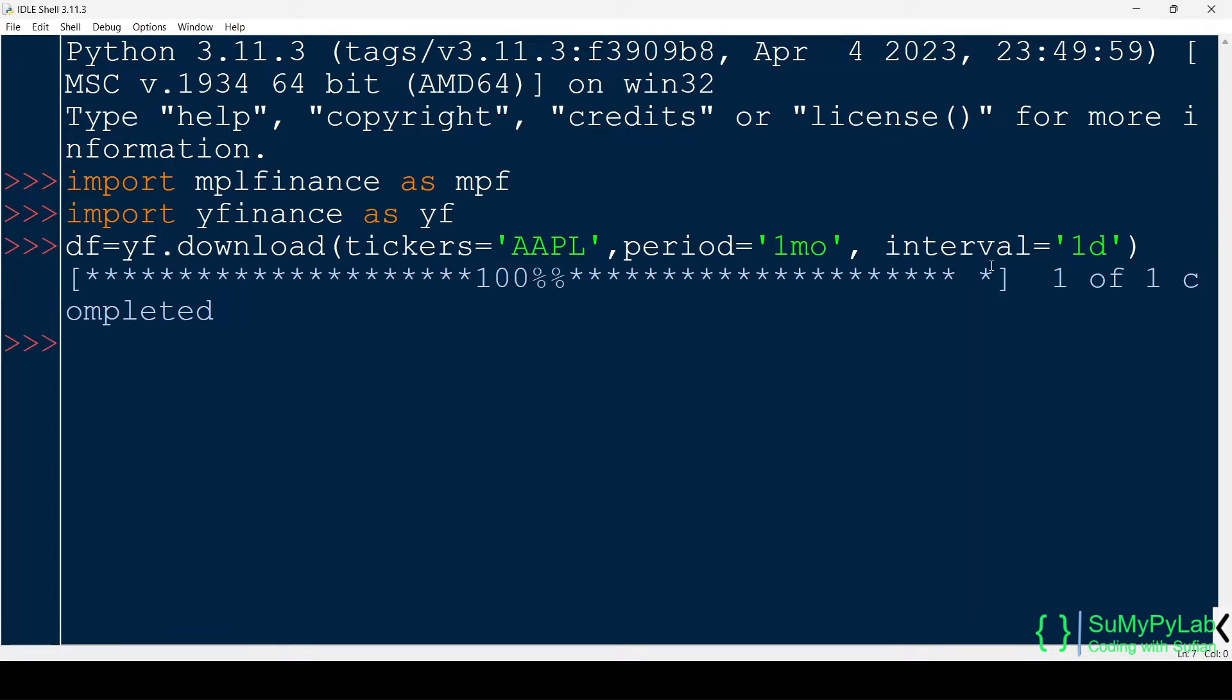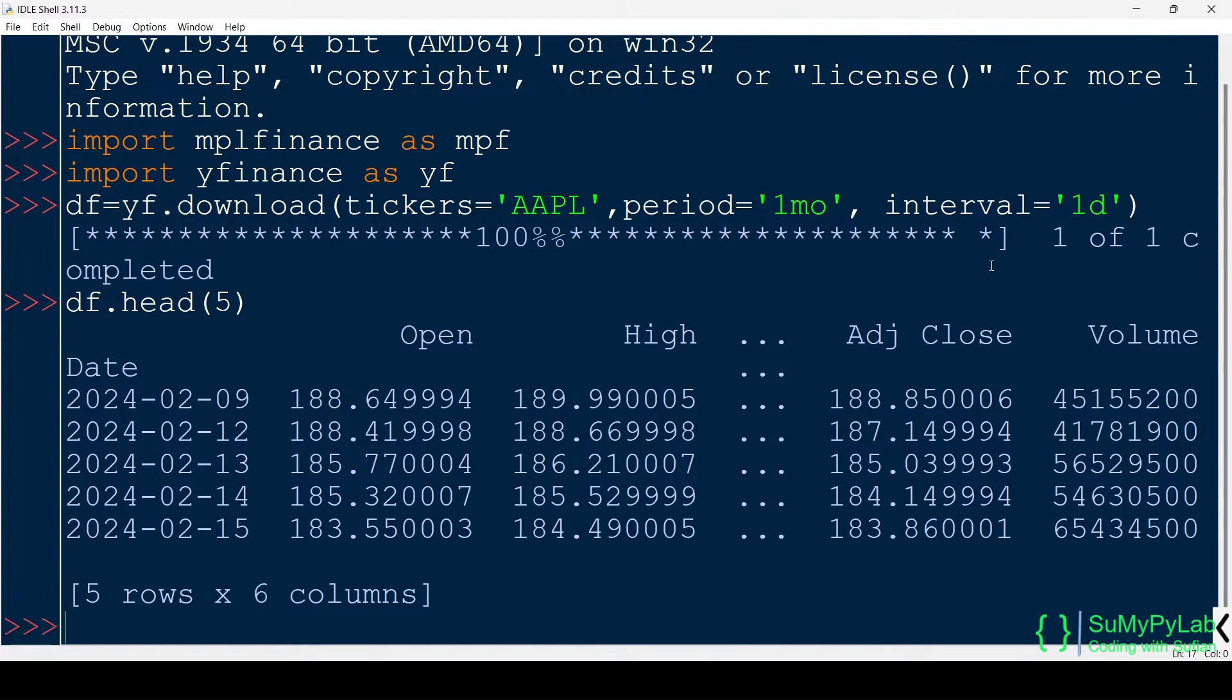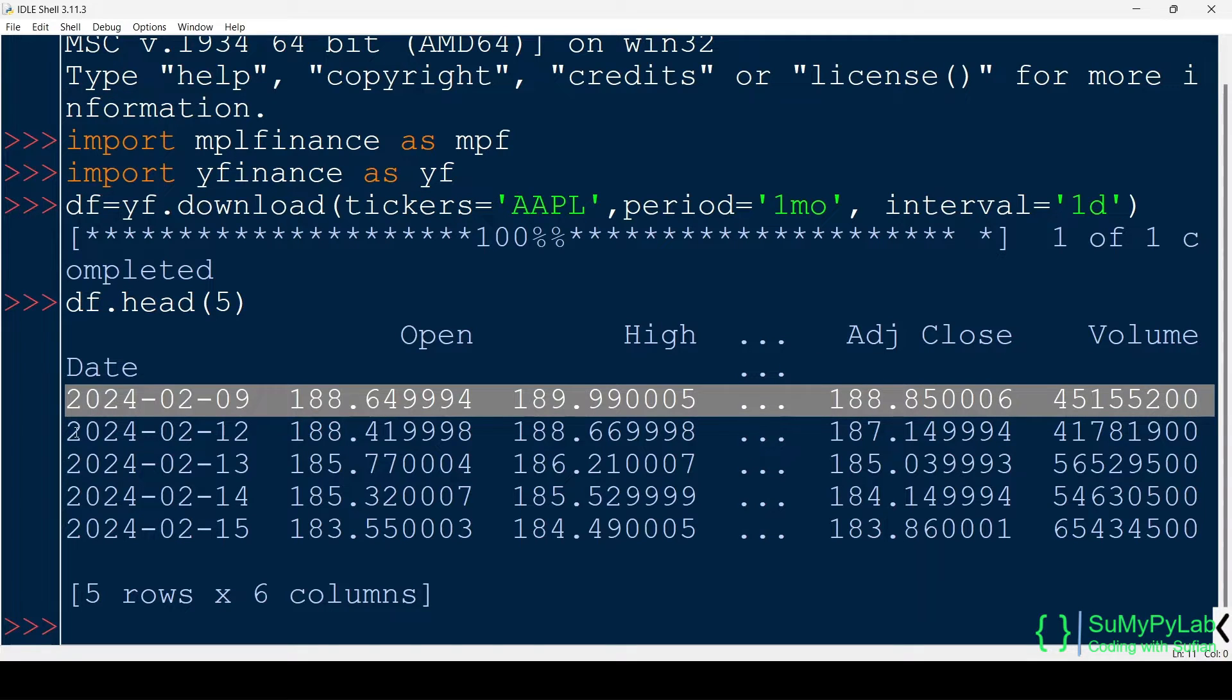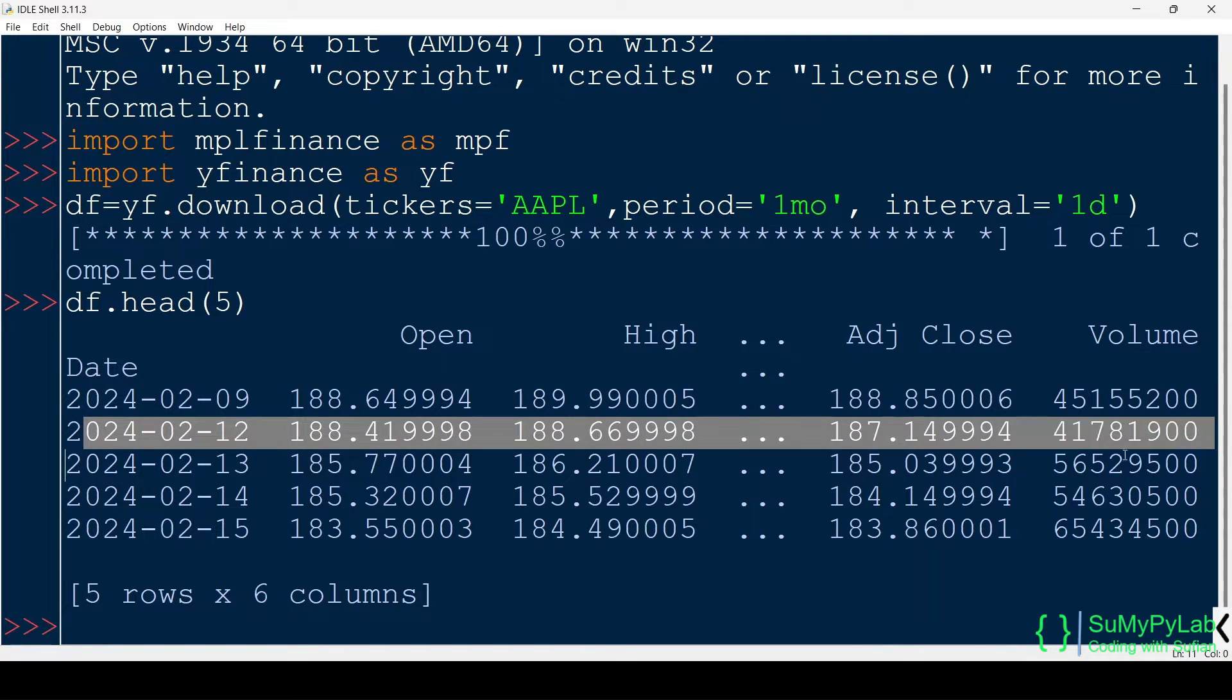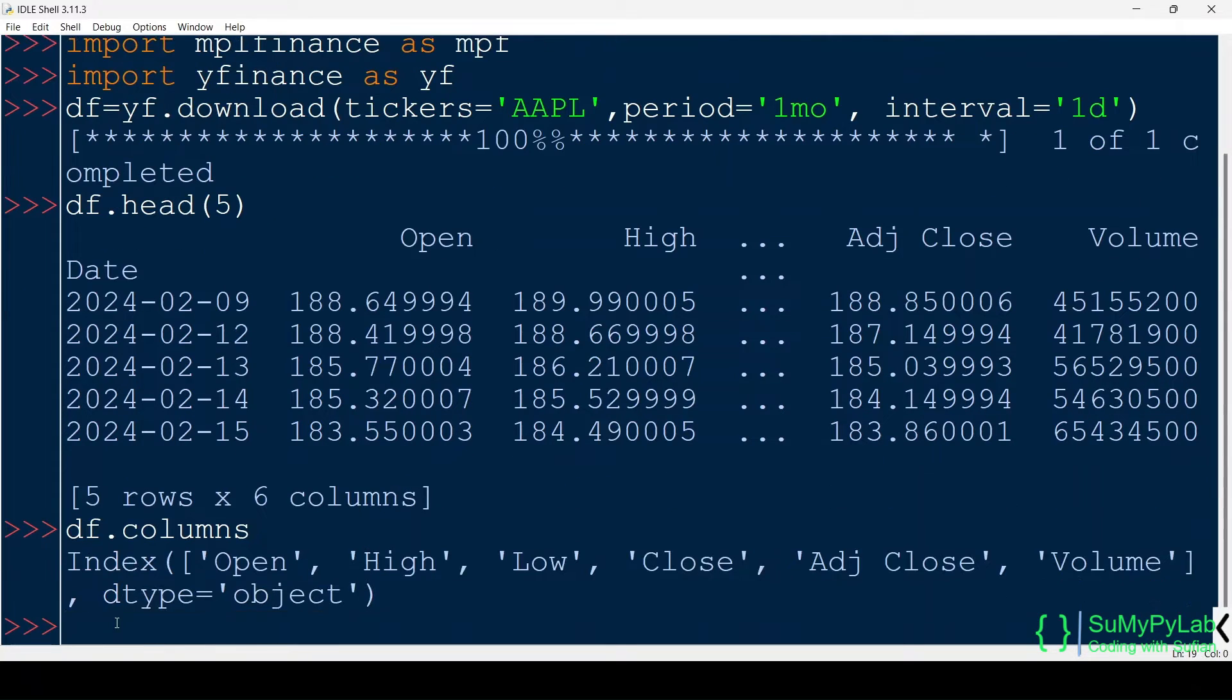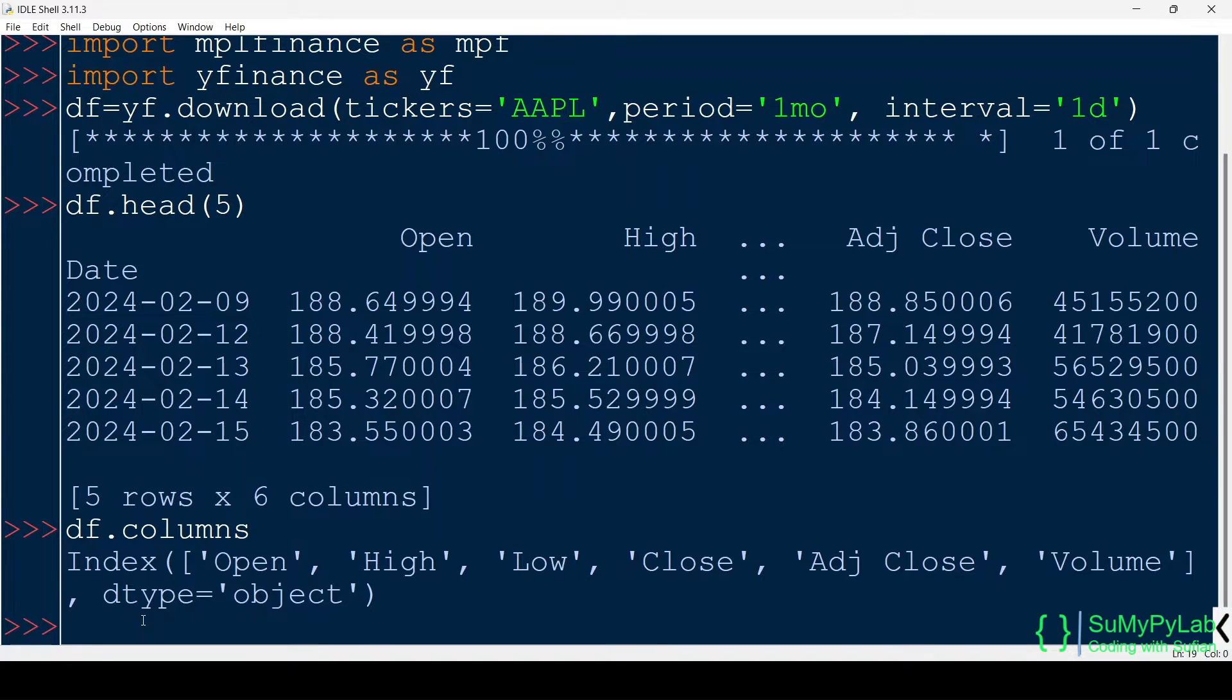Our required data is downloaded, let's view the first few records. As we can see, the daily open prices, high prices, volume, etc. are available in our data set. Let's check the available columns in the data set. The columns are open, high, low, close, adjusted close, and volume.